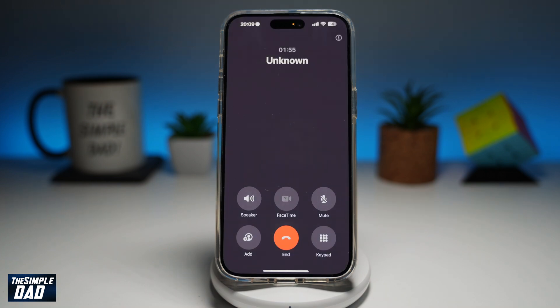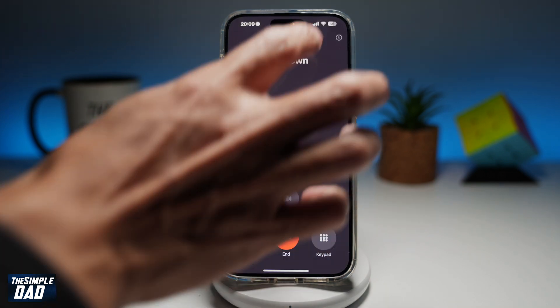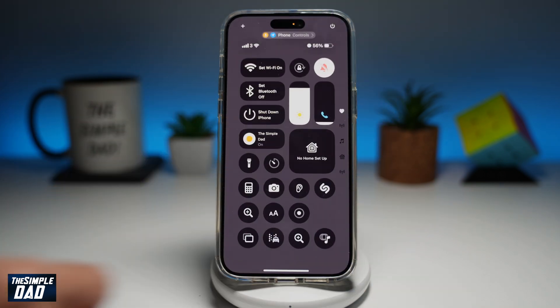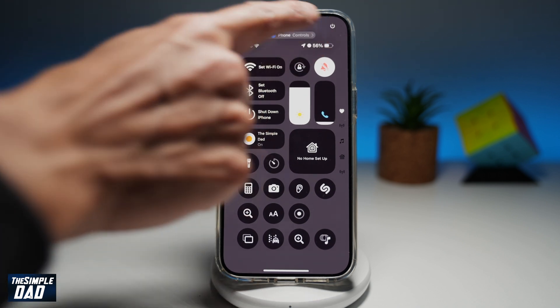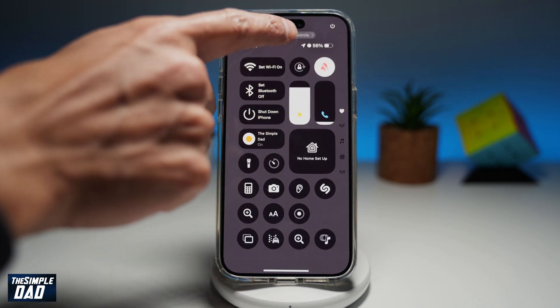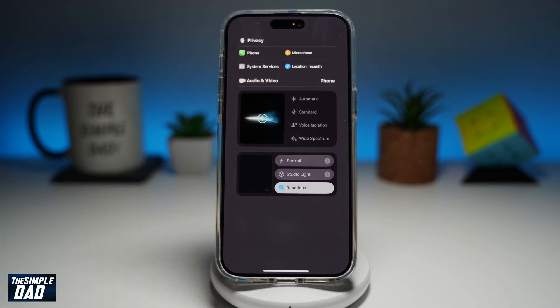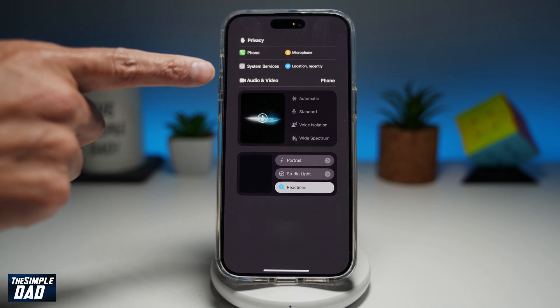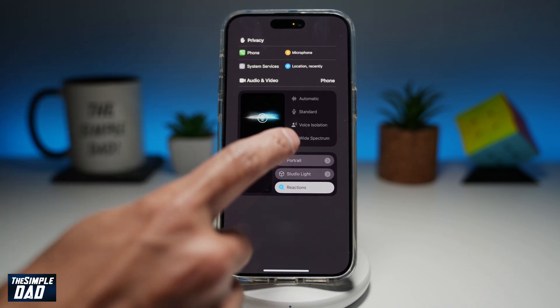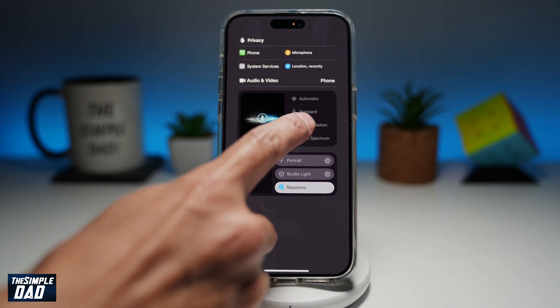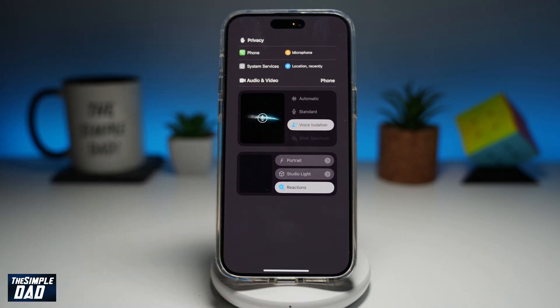First, you want to go ahead and bring the control center down. In the control center, where it says phone controls at the top, go ahead and tap on it. Now here, where it says audio and video, you want to go ahead and choose voice isolation.